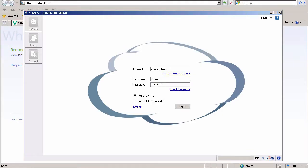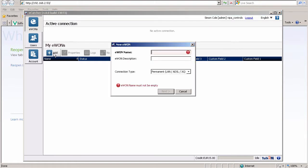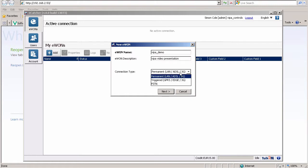Now with our new verified login credentials, let's log in. The first thing we want to do is add a device and give it a simple name. For the connection type, you will have three choices: permanent, triggered, or PSTN.